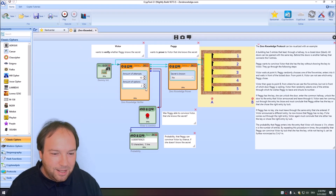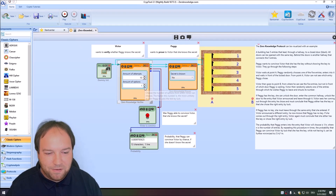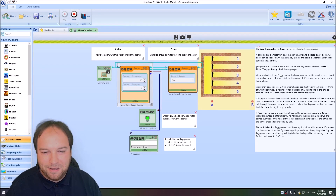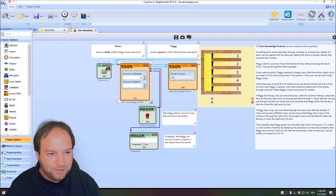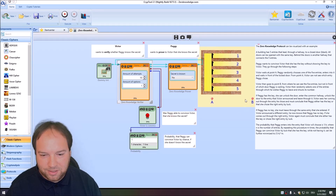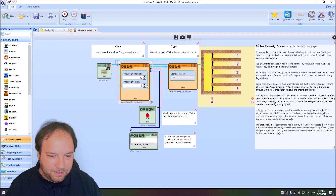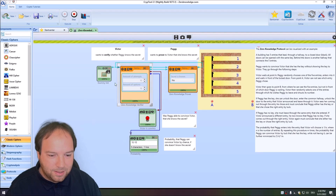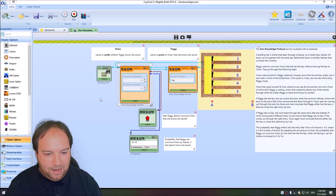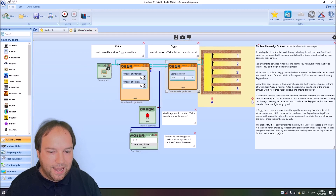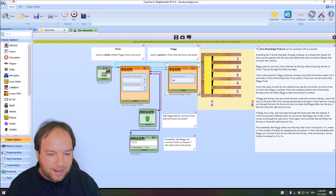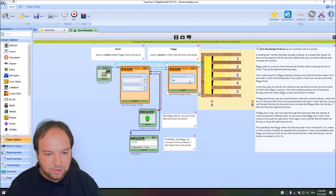You can play with this template and test zero-knowledge protocols. If we set the number of options to one, then even without a secret Peggy always convinces Victor, since there's only one entrance. But with ten options and ten attempts, the probability that Peggy fools Victor becomes very small, while if she does have the key, Victor is convinced every single time.